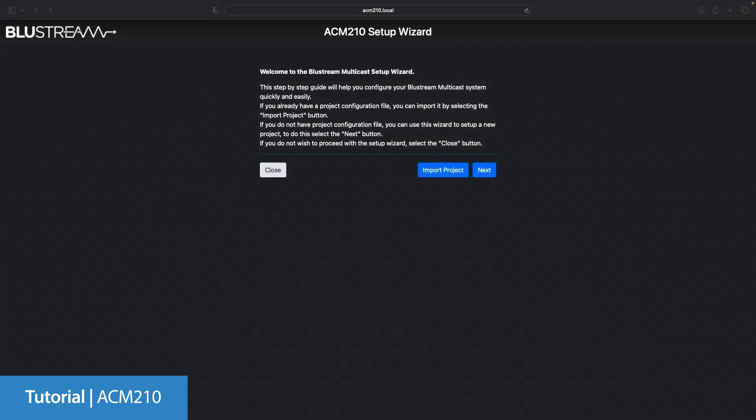Logging into the ACM for the first time you will need to change the default password. The default password is 1234. Once you have logged in you will find yourself at the setup wizard.